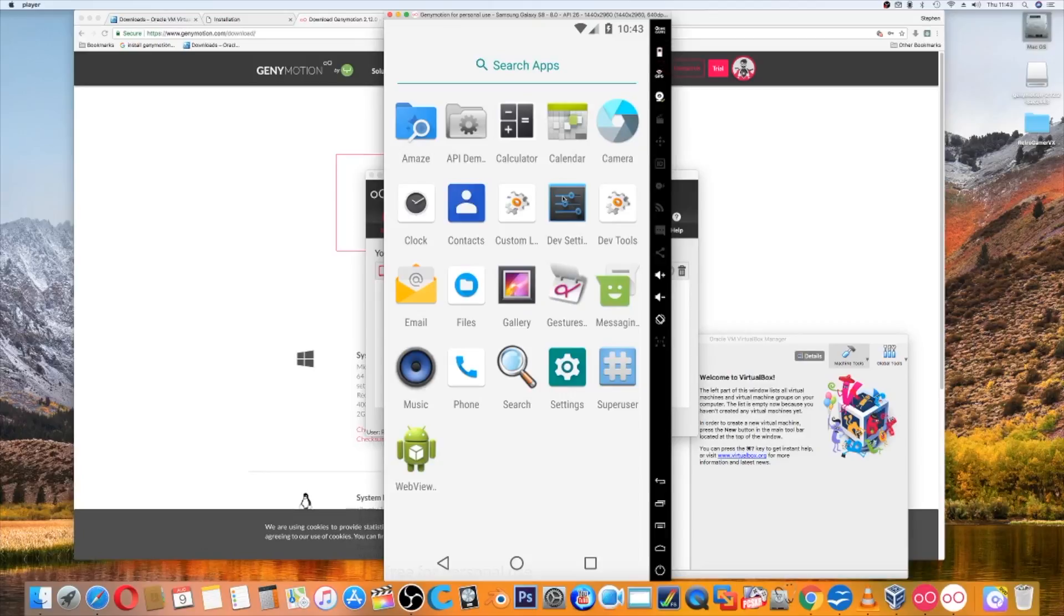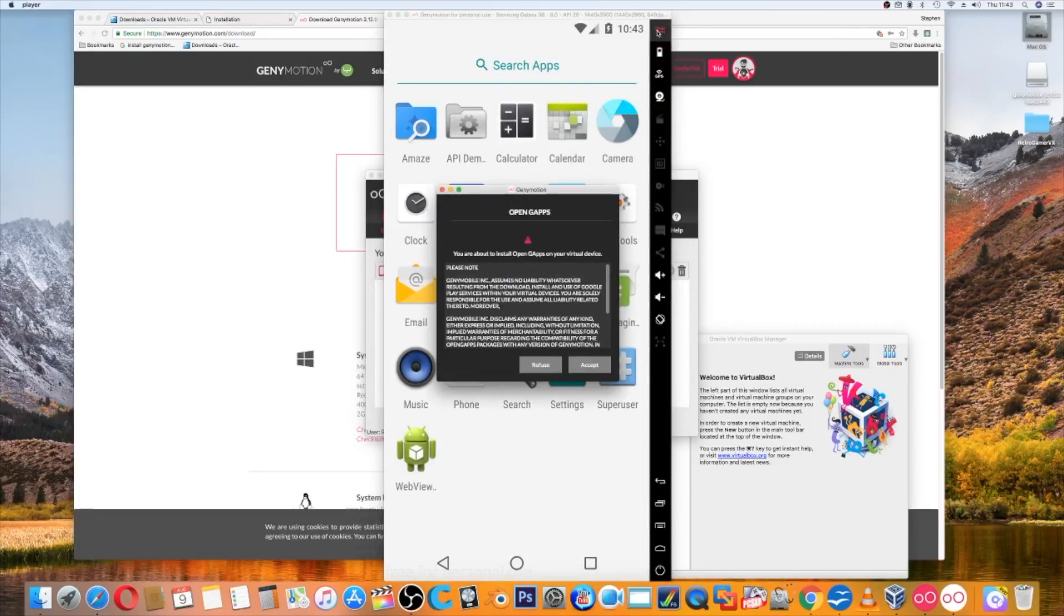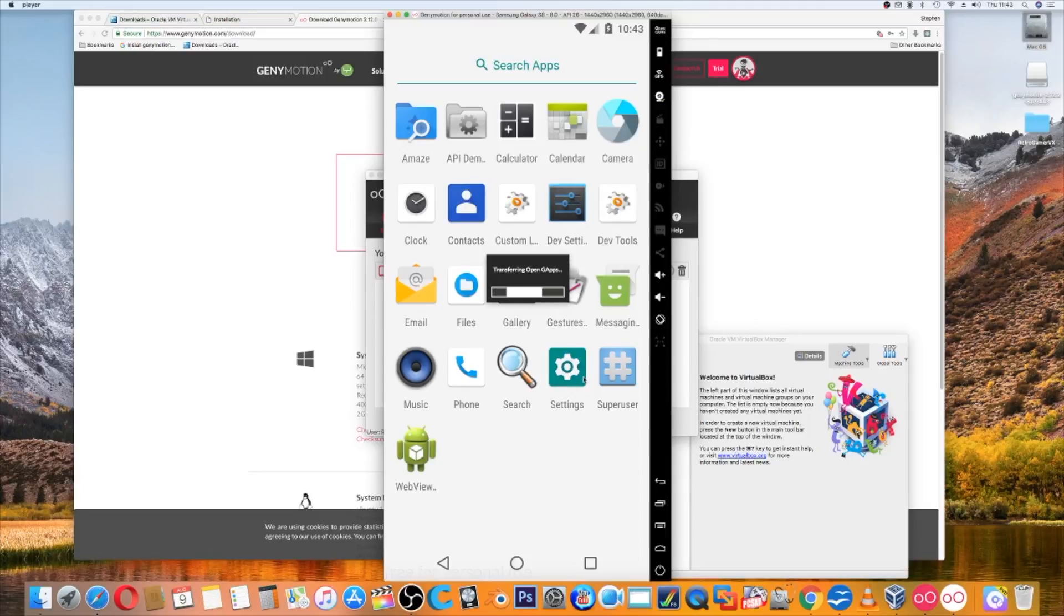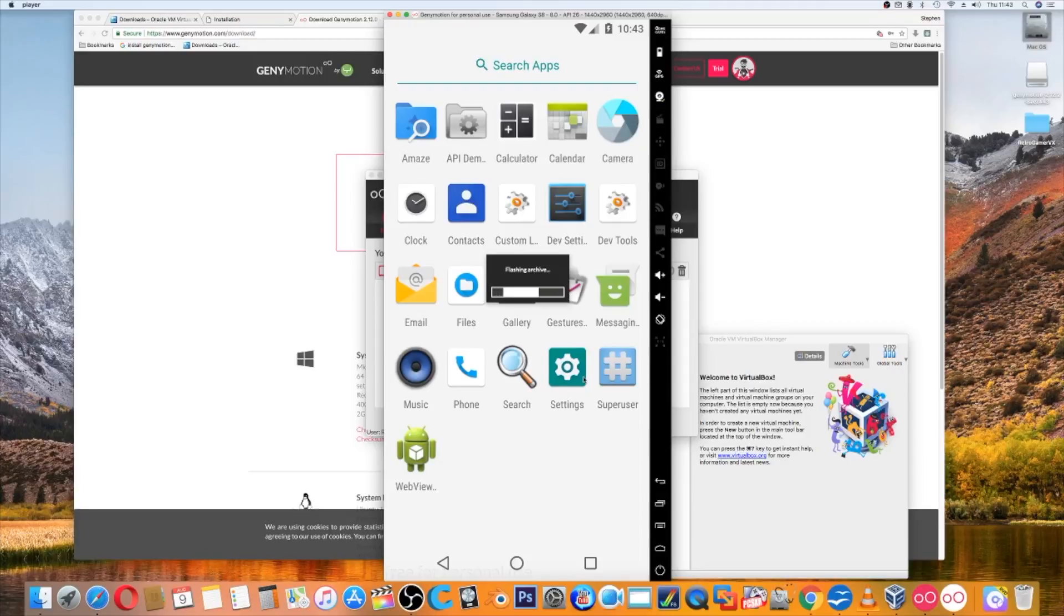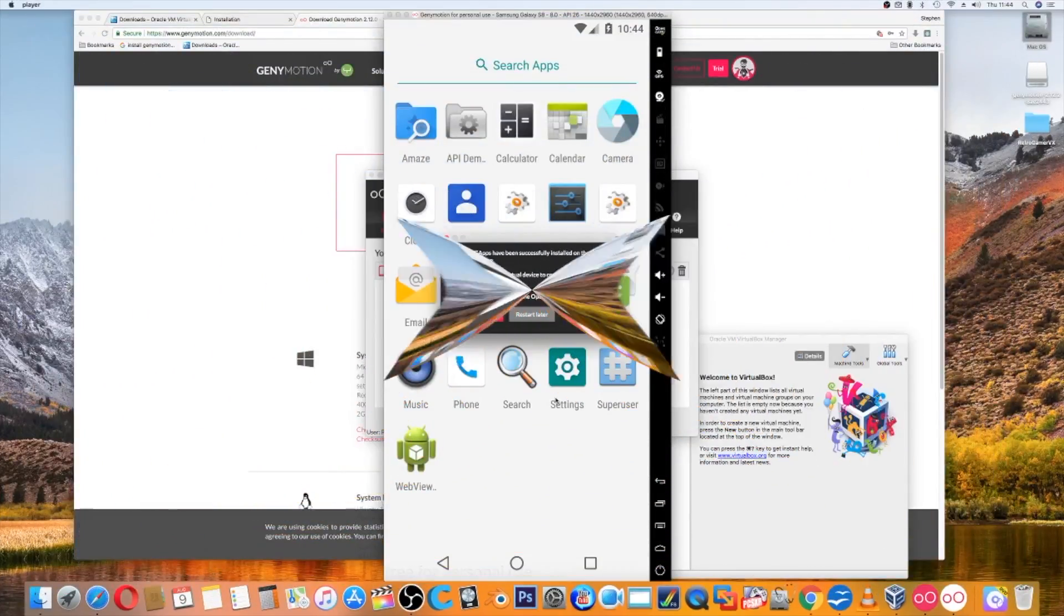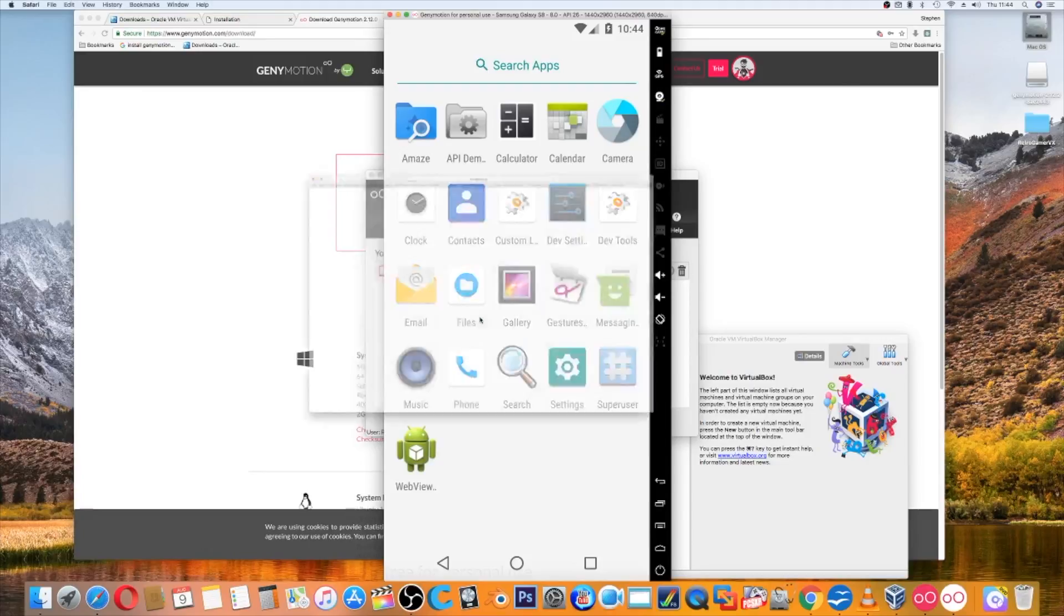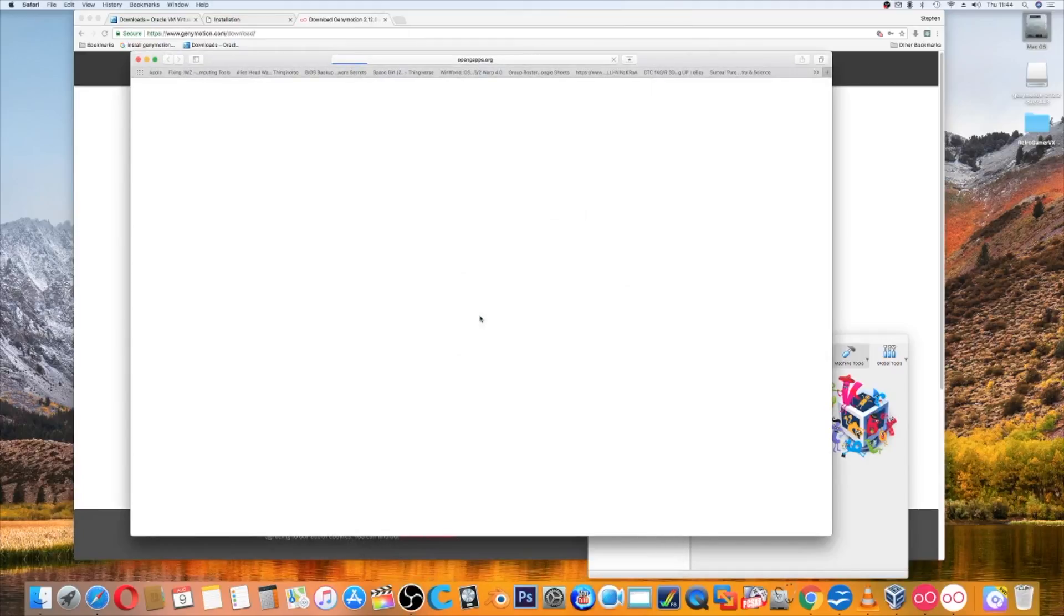One thing you may see is missing on this version is the app store or Play Store, Google Play. So what you have to do is open gapps, click accept. There we go, it is now downloading the relevant stuff, so you will now be able to download apps. That's now installed and we have to restart.